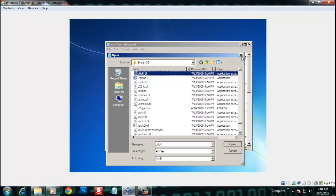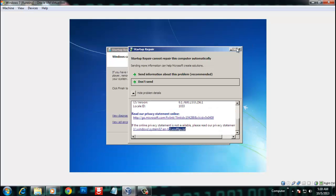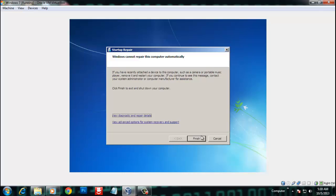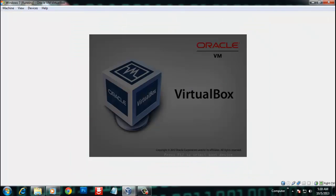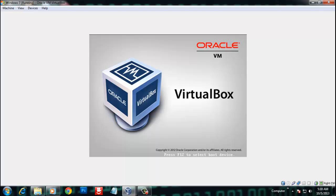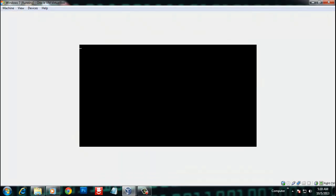Now close the file dialog and cancel out of Startup Repair, then restart your Windows 7.